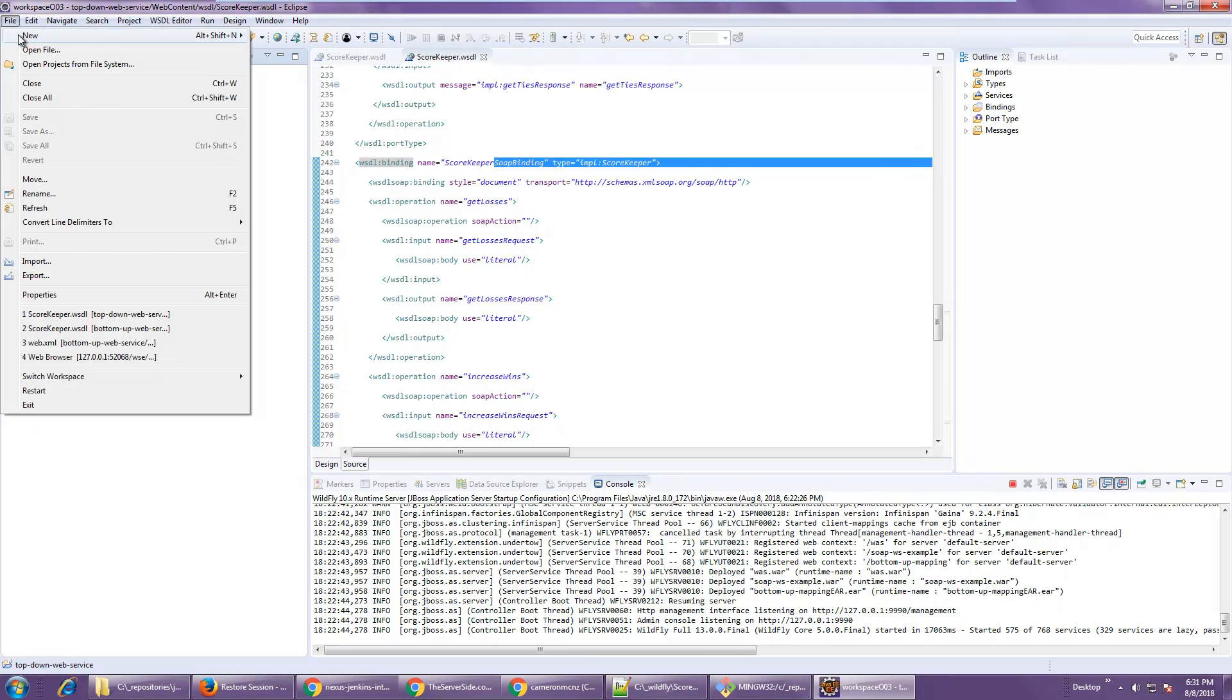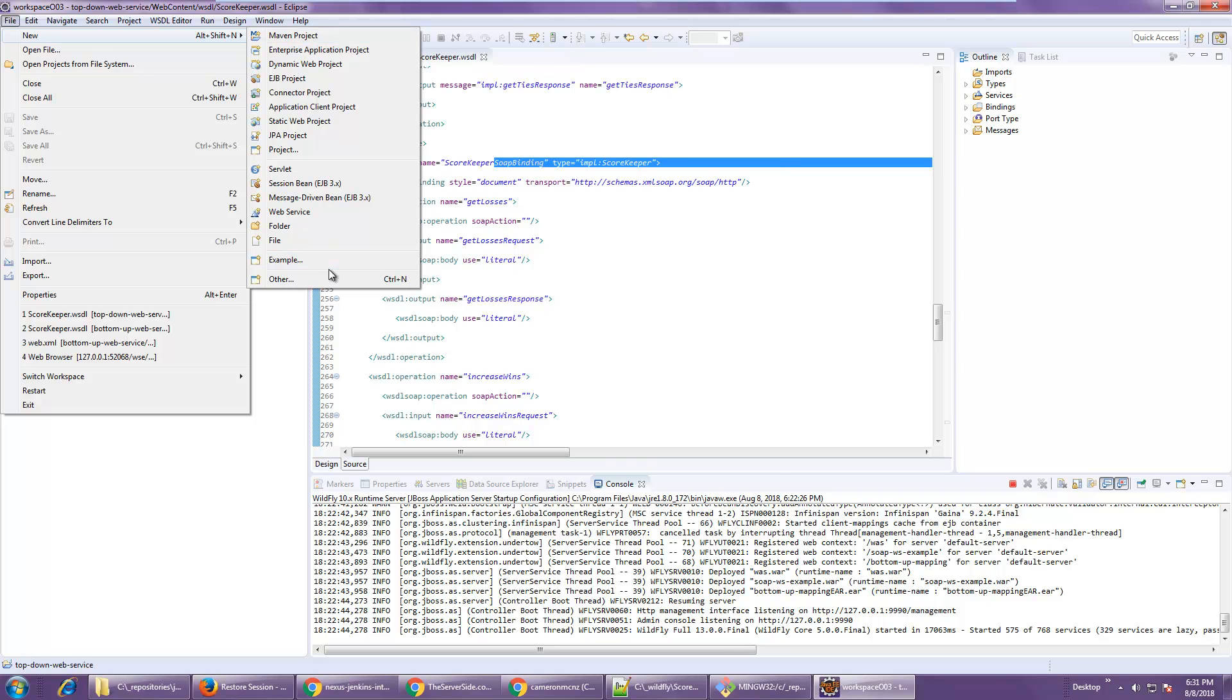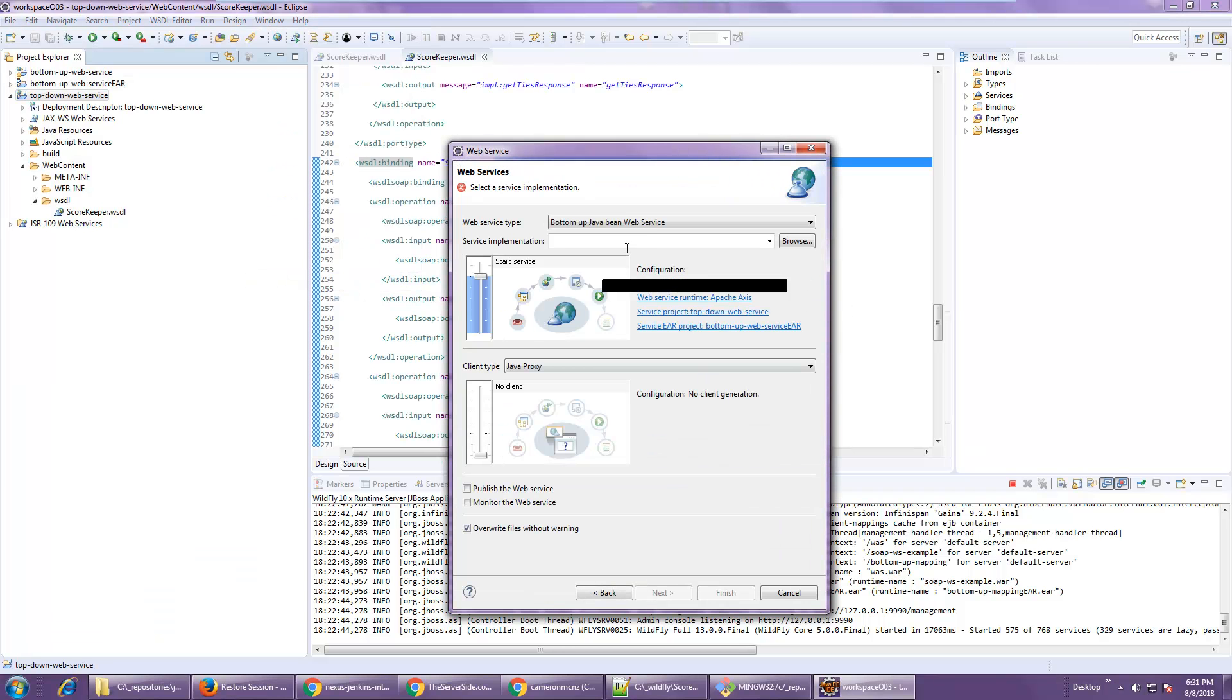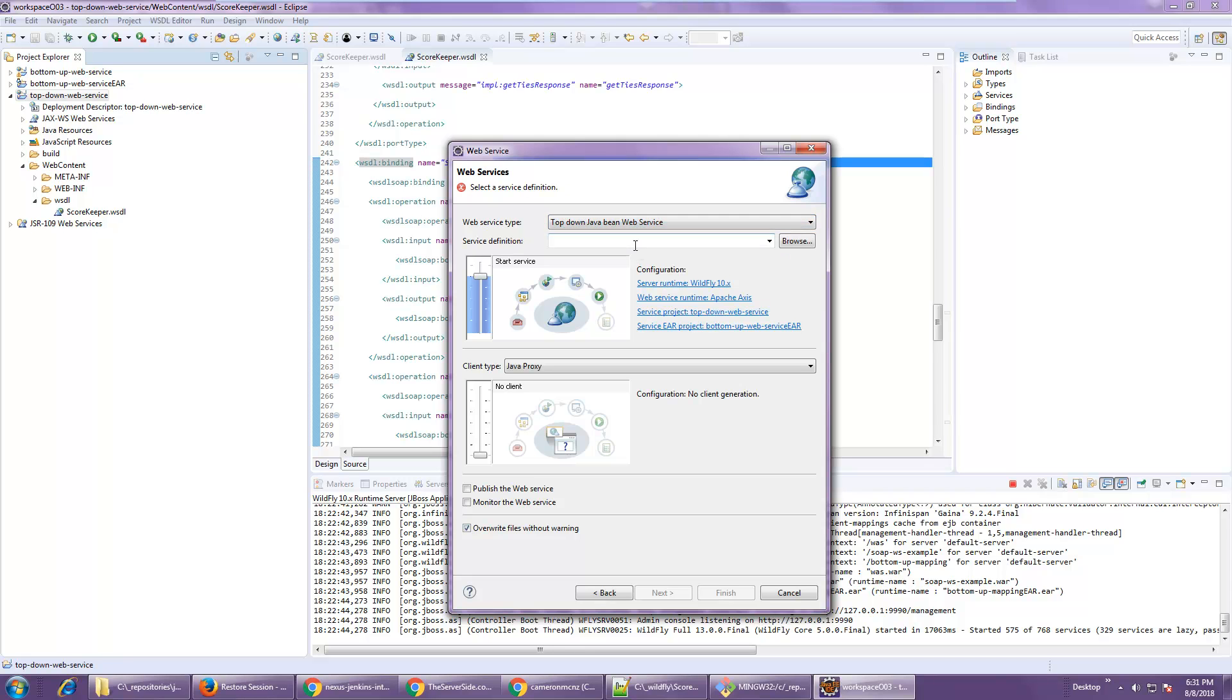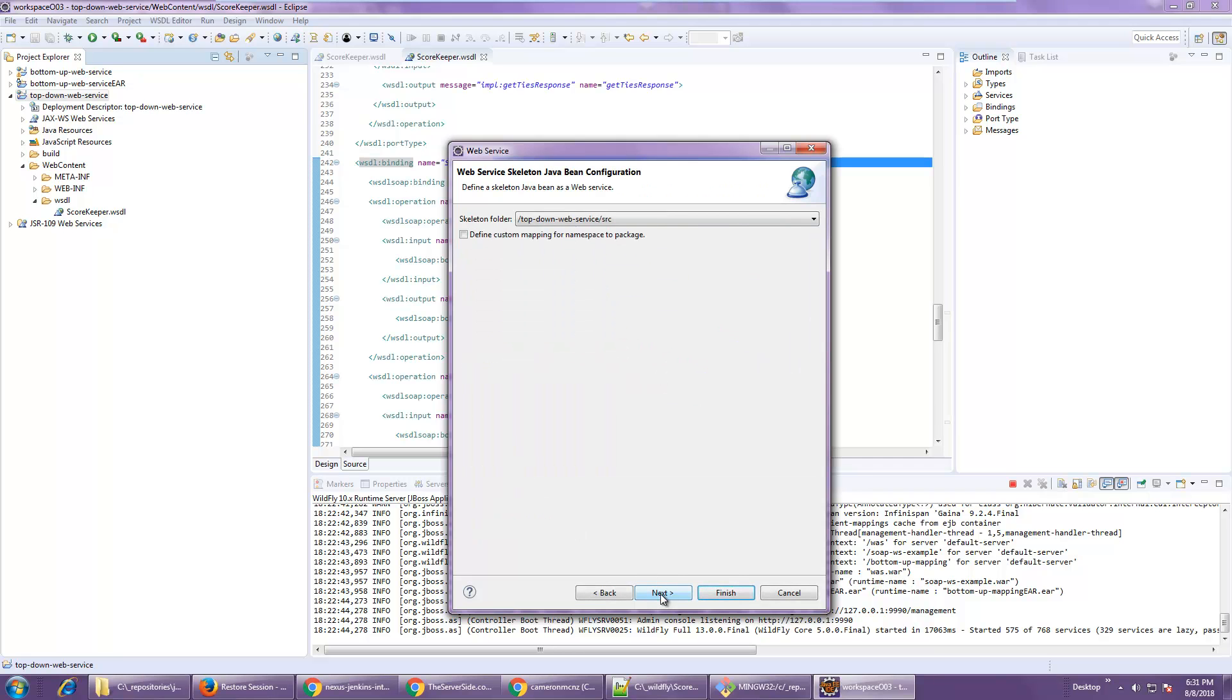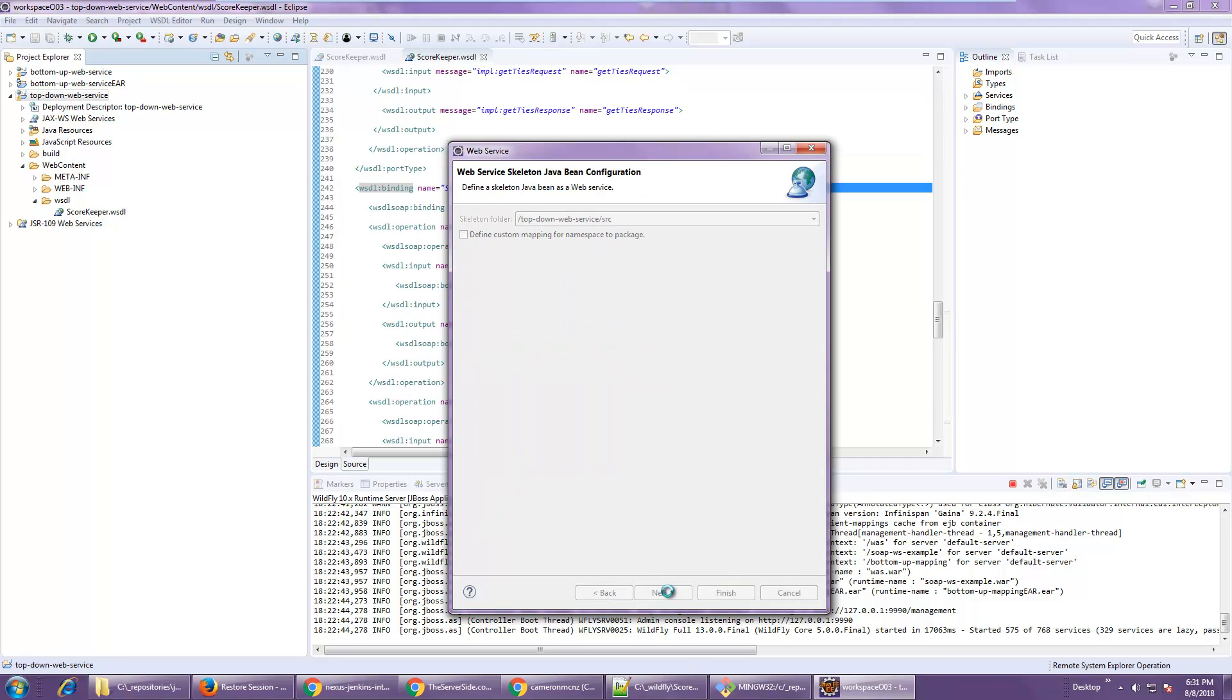I will now, once again, go back in and create that web service. So I'm going to do a top-down JavaBean web service. There is the definition there. Top-down web service, scorekeeper.WSDL. I'll click Next. Accept the defaults.